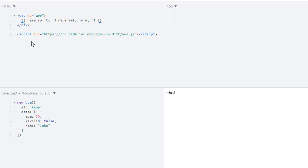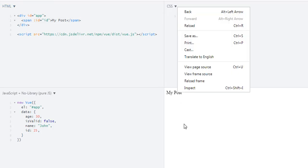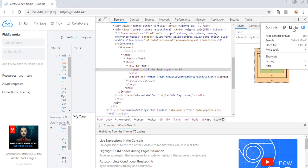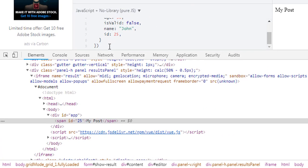Now let's say I have an id — this is the id of my post. So this is simple data binding using v-bind, but here I use the shortcut. Let's run it. And if we inspect this, we can see span id equals 25, which comes from the data property id set to 25.